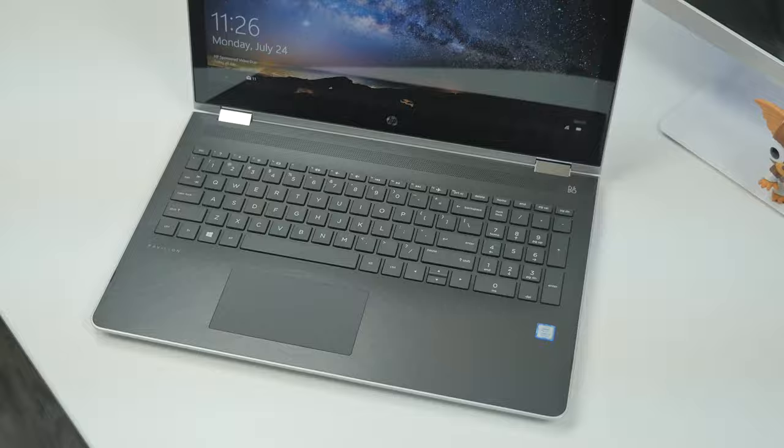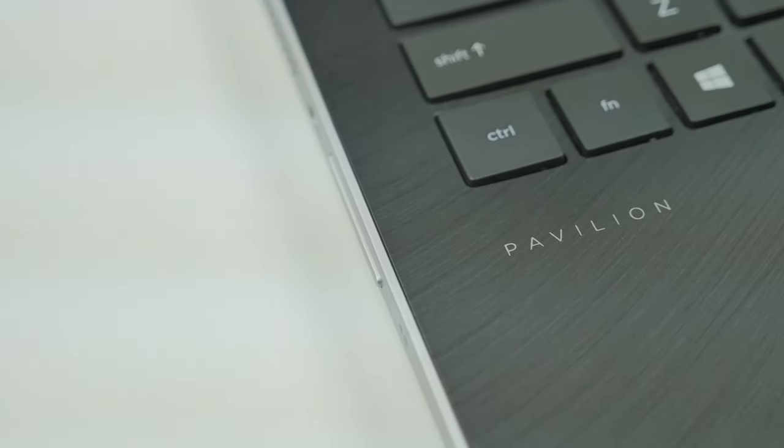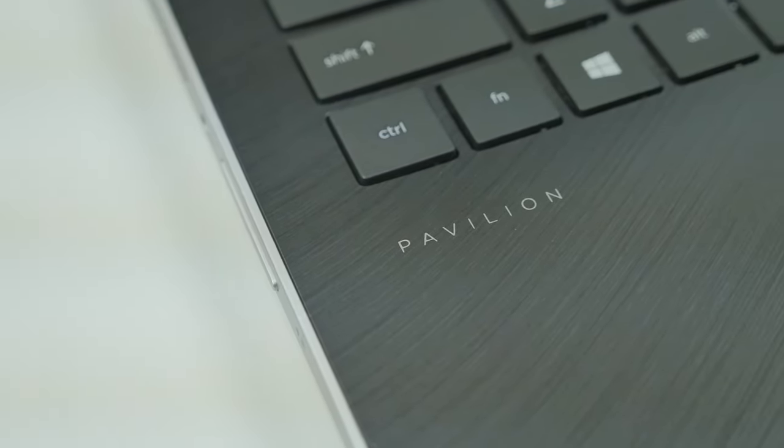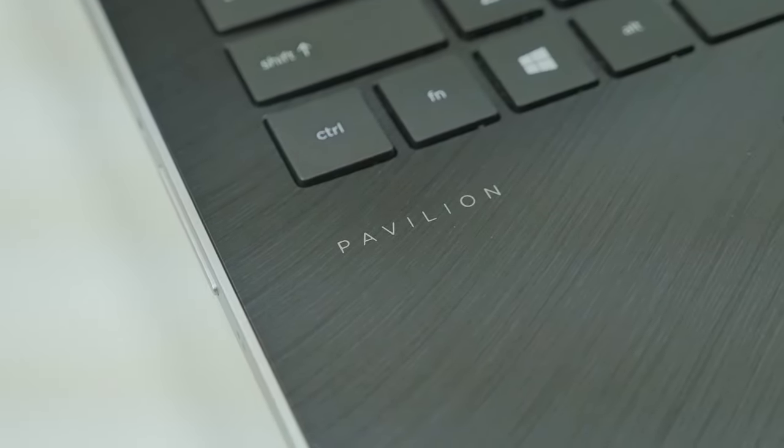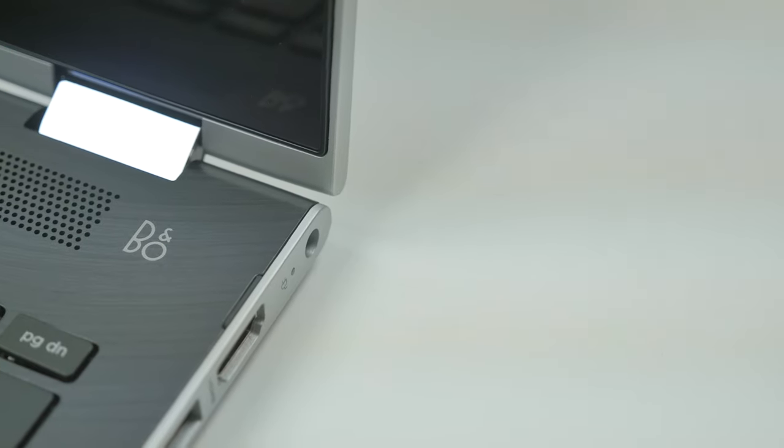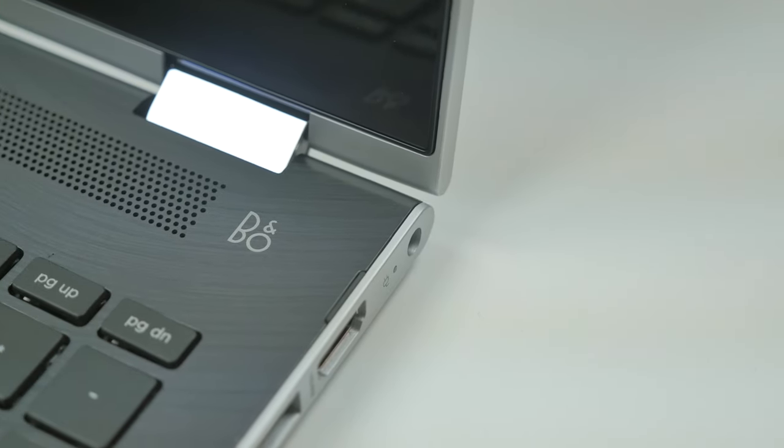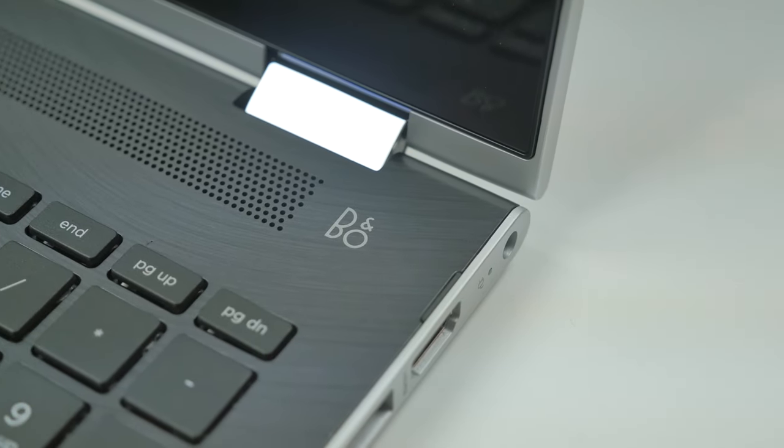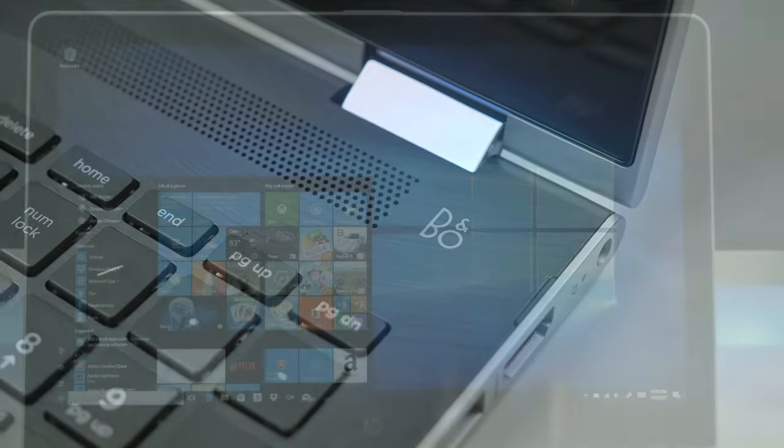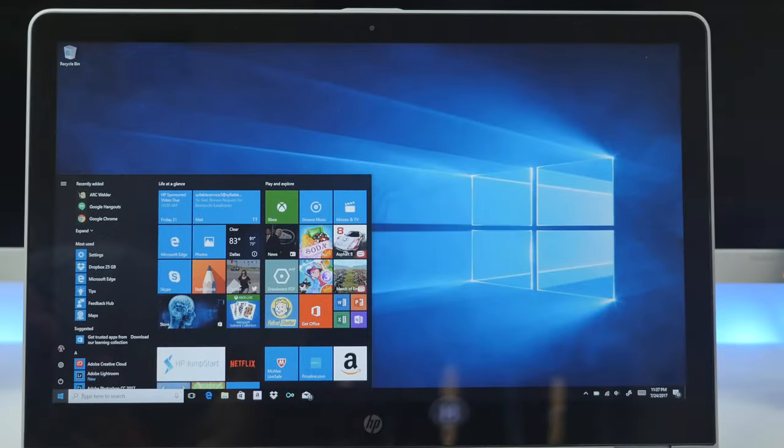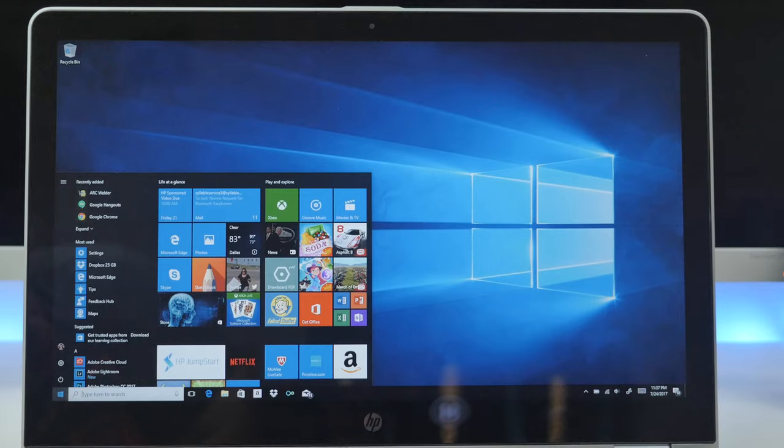This here is HP's Pavilion x360 laptop. While it may look like your normal laptop, it's more than that. We'll go into more detail of what I mean by that later in the video.